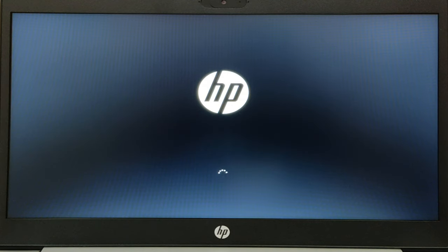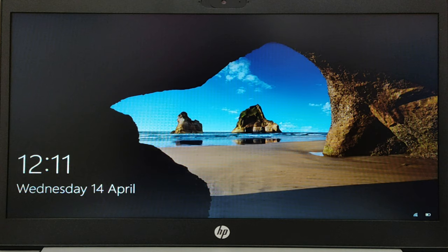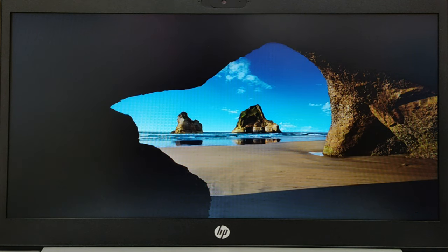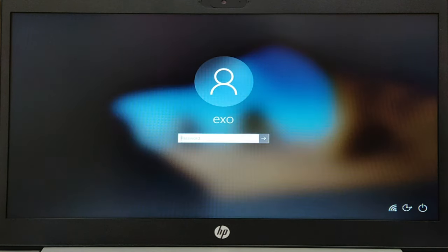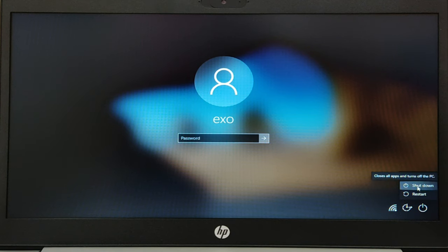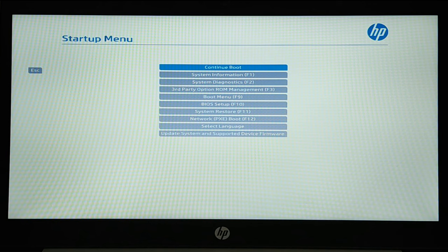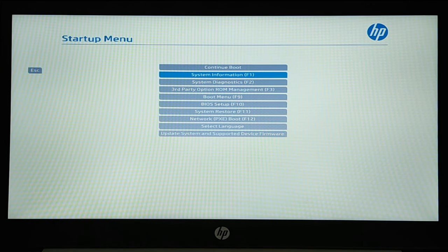Even though we just installed Ubuntu, the motherboard UEFI firmware is still configured to boot first on Windows Boot Manager. For Ubuntu to launch when you start your PC, you must boot to GNU Grub, the Ubuntu Boot Manager.